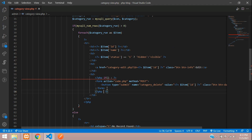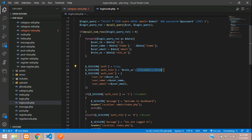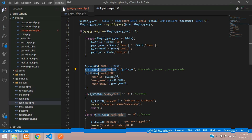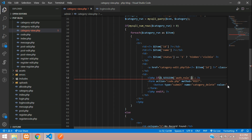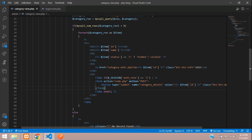To understand how super admin access works, look at the login code. When logging in, we store the admin role in the session — the authentication role. If you haven't seen this, watch the login and registration video. Now, role 2 equals super admin. Using the session authentication role, we check access and give a condition: if authentication role equals 2, then only show the delete button.